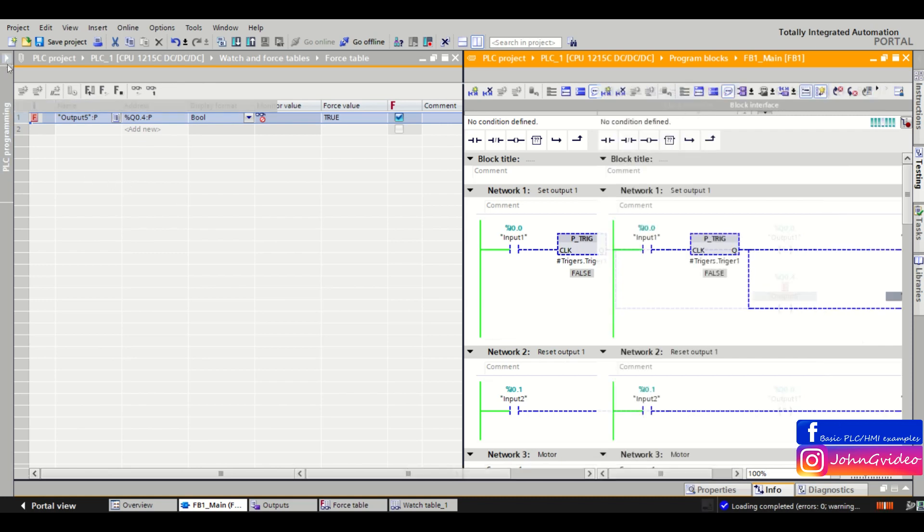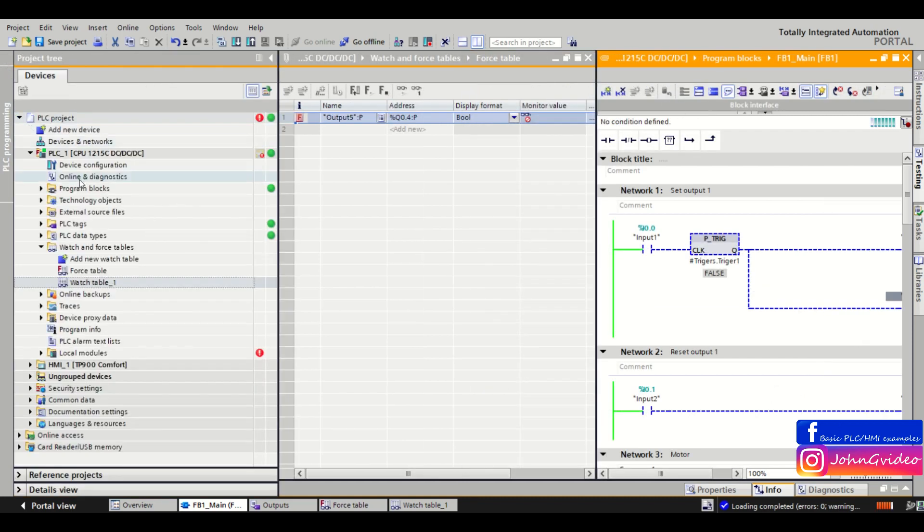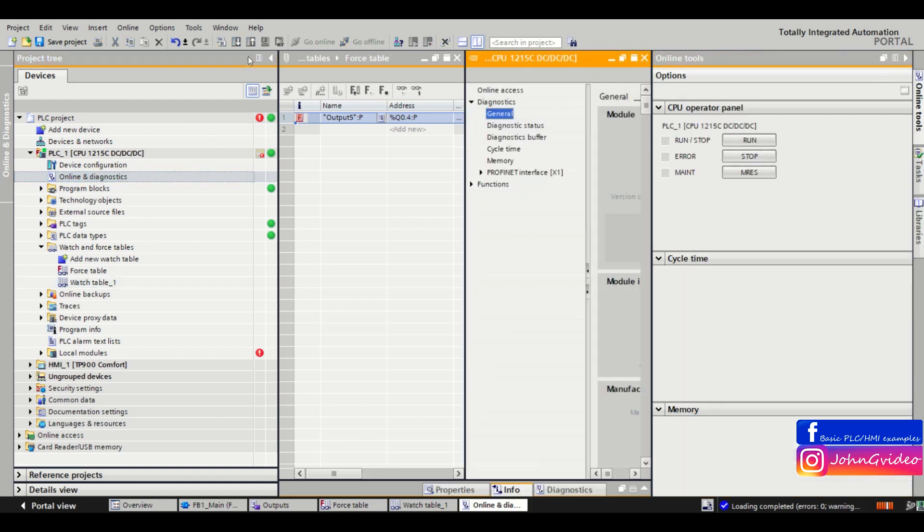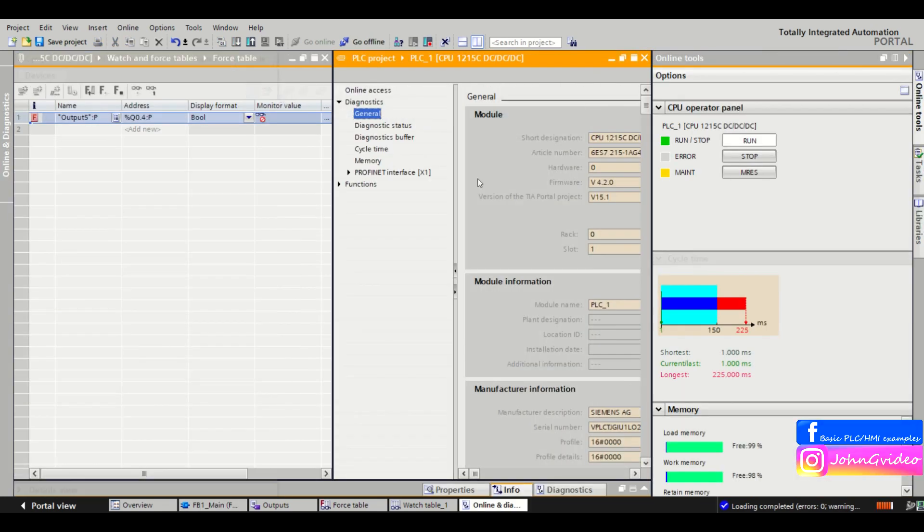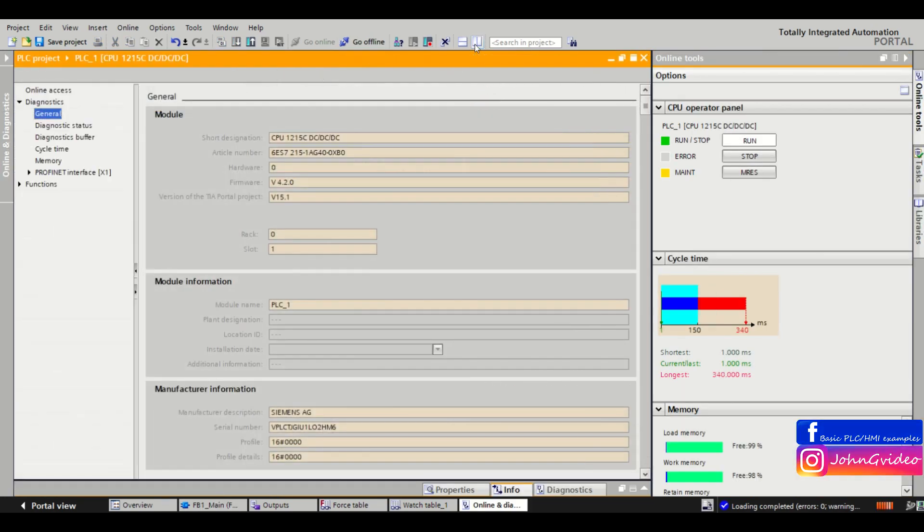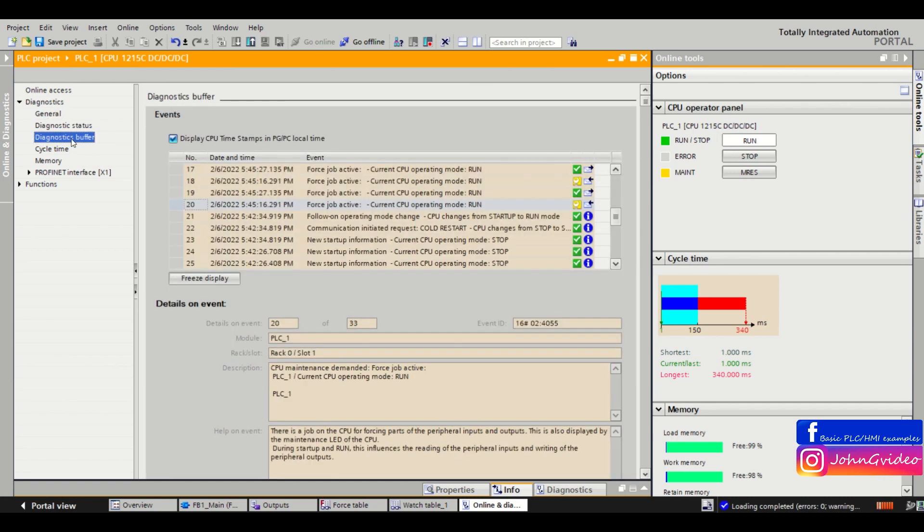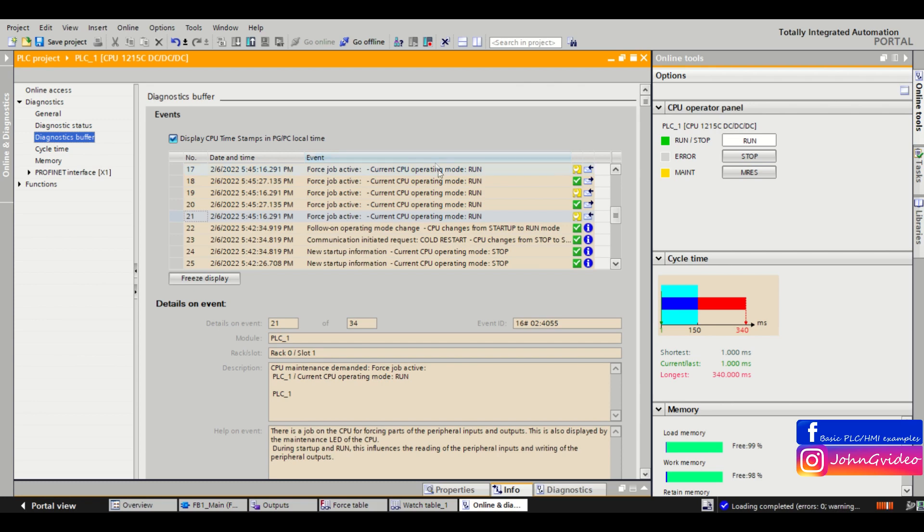Also when we go to the diagnostic we can see the PLC is also in the maintenance mode. This means the force table is activated. Also in the diagnostic buffer we can see the force job is activated.